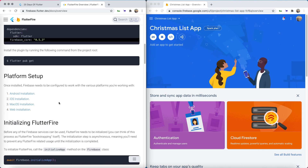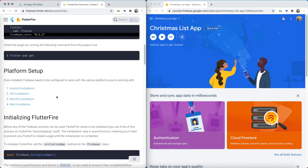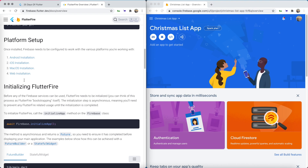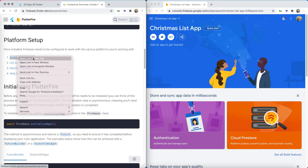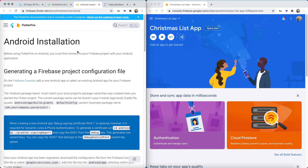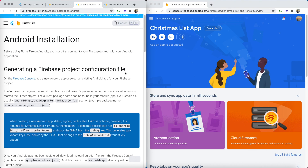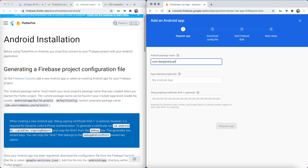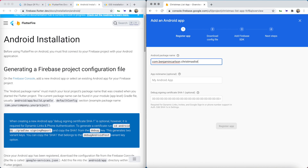Next is the platform setup. We need to actually configure Firebase for each of the platforms — we'll configure it for Android first and then for iOS. Before we can do all of this we need to go through each of these separate tutorials. Inside the Firebase console go ahead and create an Android app and we need to create a package name. For this we'll write com dot, then your name, dot, then a name specific to your project — for example, christmas_list_app.